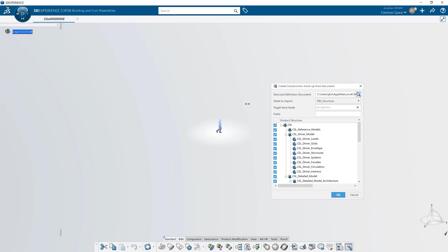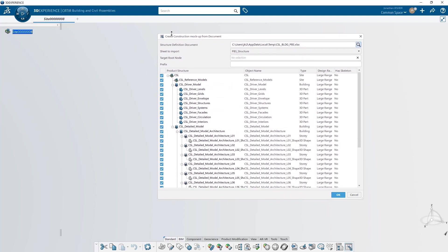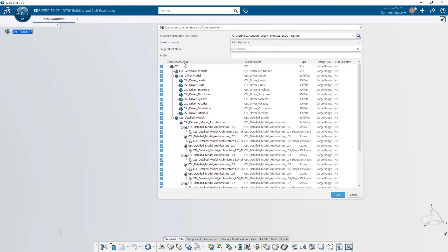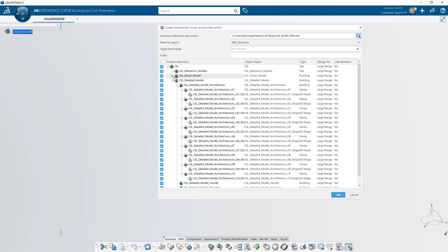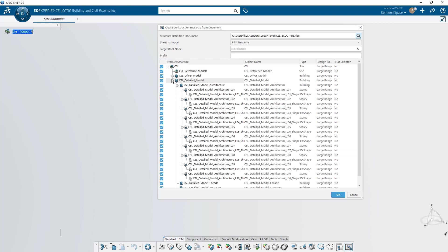You then select which sheet from the spreadsheet you'd like to display and CATIA will give you a preview of the product structure and you can select or deselect different parts or products that you would like to create from the spreadsheet.